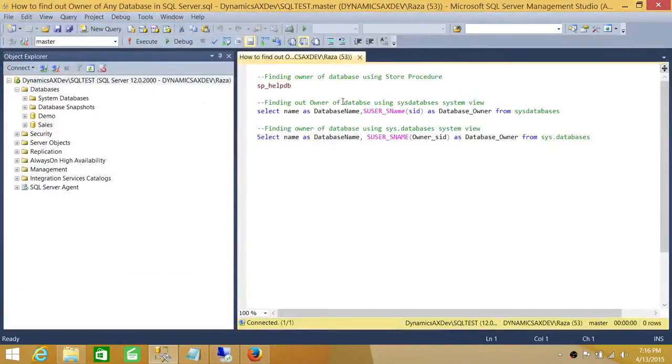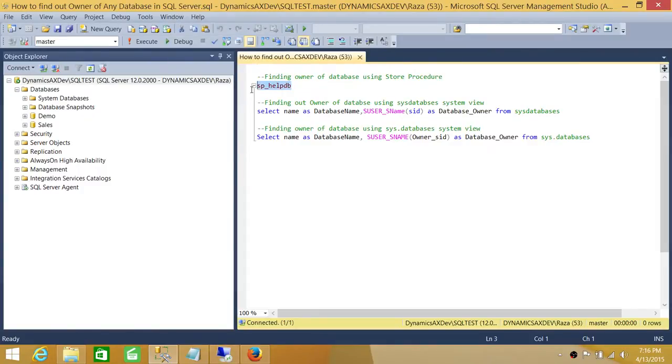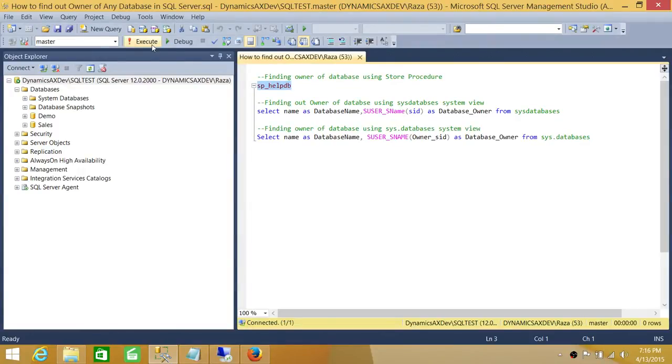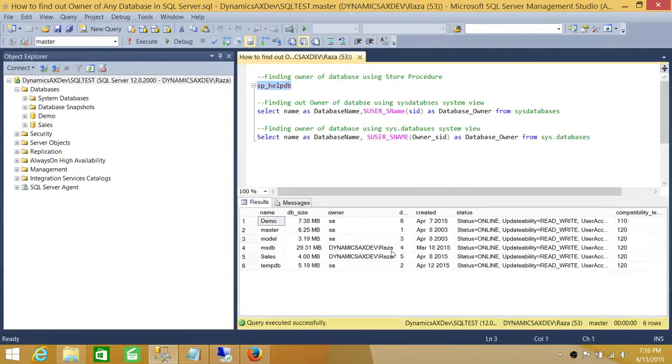Here is my script. As I talked about, the first way to find out the owner of the database is using a stored procedure. If you run sp_helpdb it will give you the owner of all the databases in this instance.